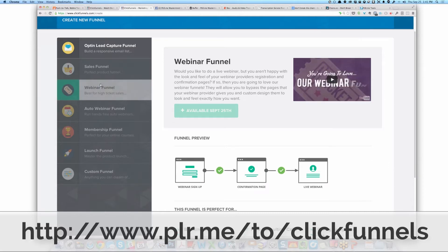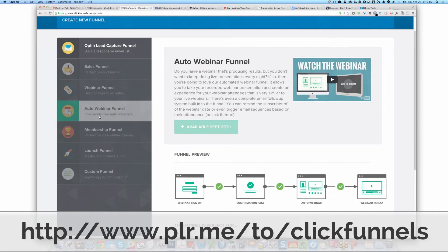For a webinar, there's a webinar signup, a confirmation, and then a live webinar. Or if you have an autoplay webinar, there's a signup, a confirmation, an auto webinar, and a webinar replay. So you can see there are multiple steps to a funnel — a funnel is not one page. Leadpages is great for creating one page, OptimizePress is great for creating one page, but to interlink them together automatically and then track the stats — to know what's going on in your funnel — that's where ClickFunnels is phenomenal.